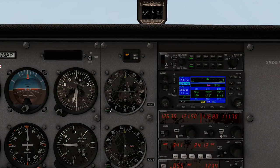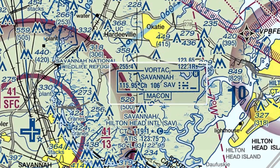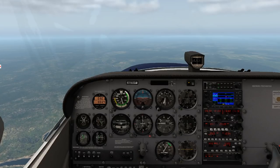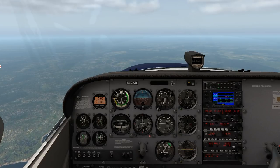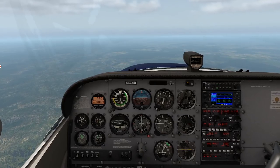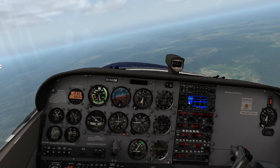We'll put 181 in our CDI and listen to confirm we've got the right station. We can see that we're left of course — the needle is to our right. If we fly to the right, we should be able to intercept this radial. The further from the station you are, the more distance off course each dot of needle deflection represents. When navigating near the station, one or two dots off means you're pretty close.